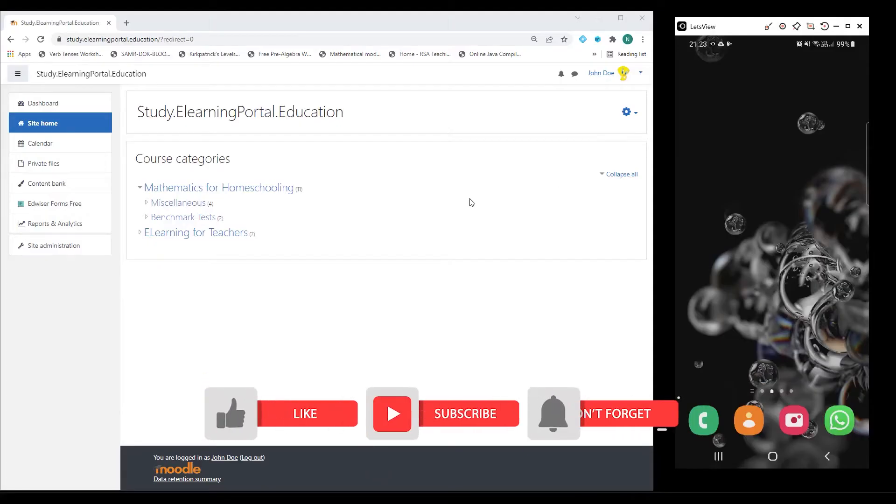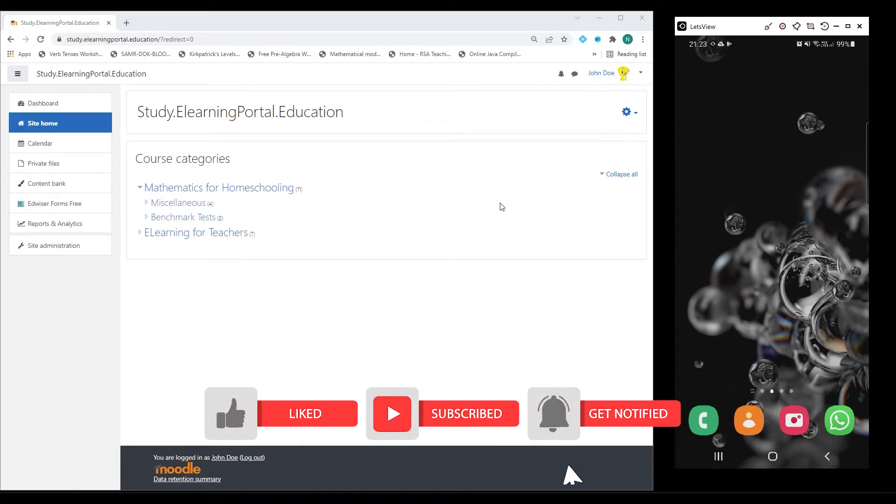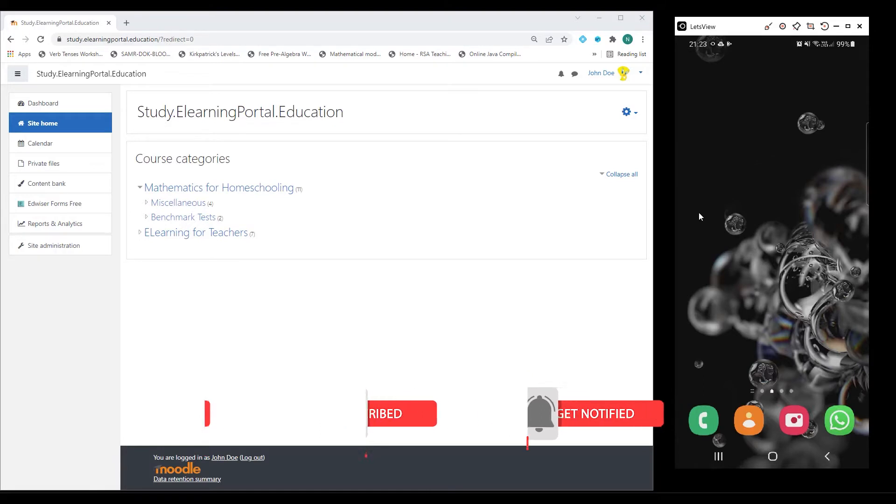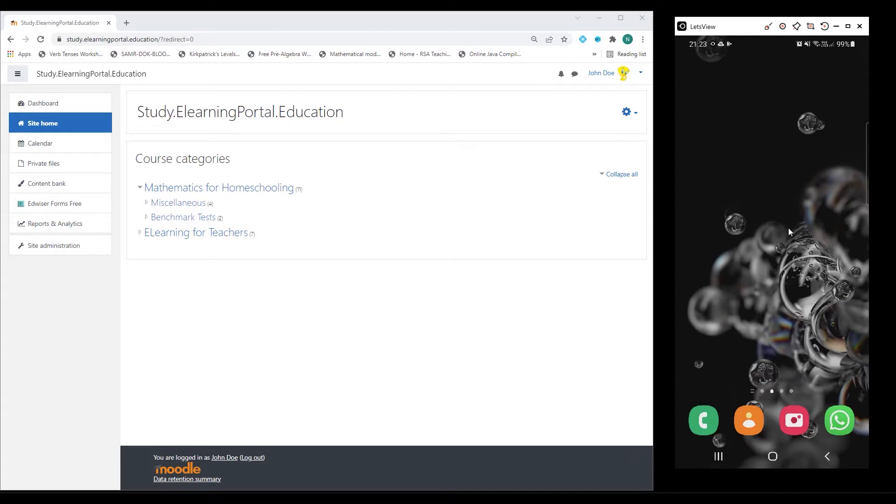Hi everyone. Welcome back to another video from eLearning Portal. In today's video, I will show you how to install the Moodle app on your mobile device. This will work for either Android or Apple devices.